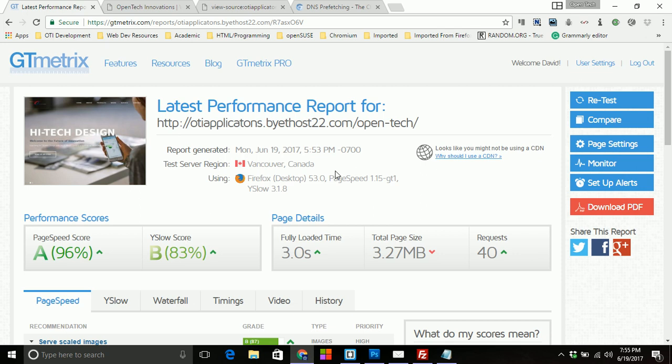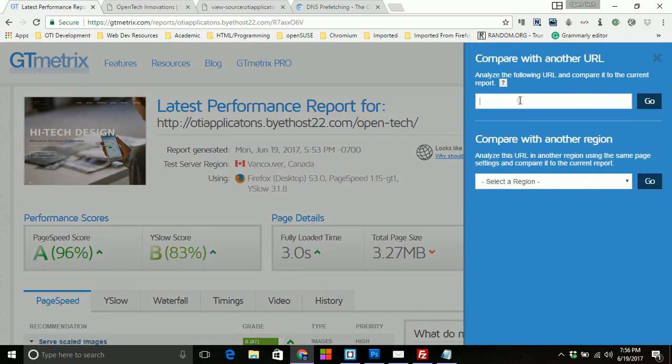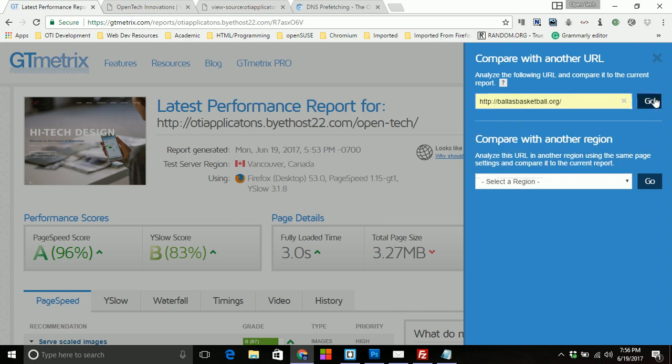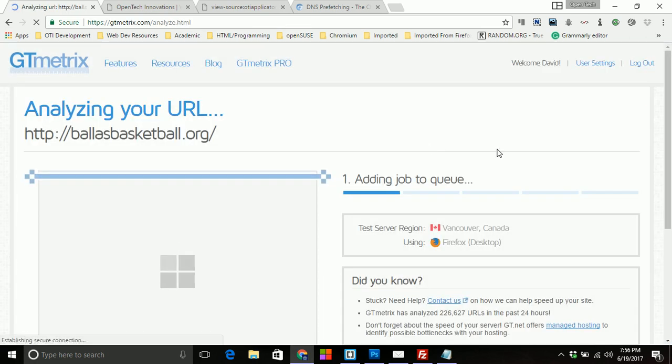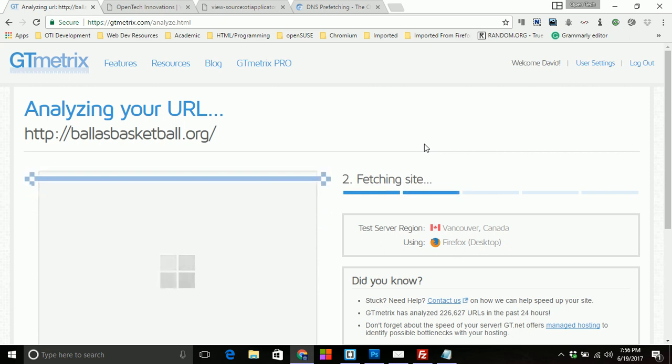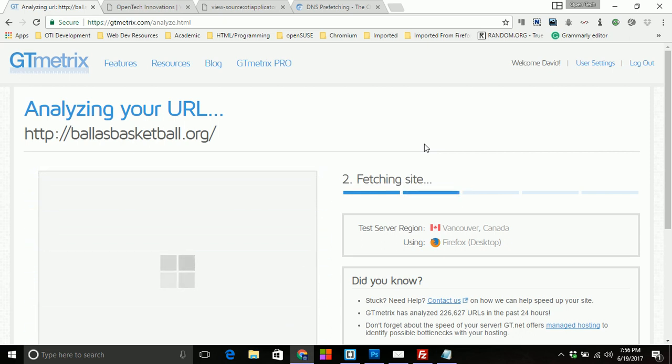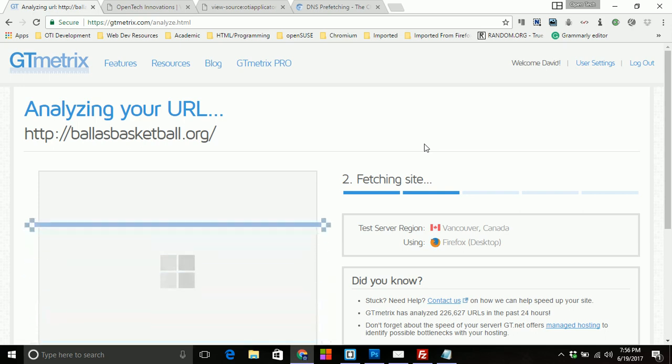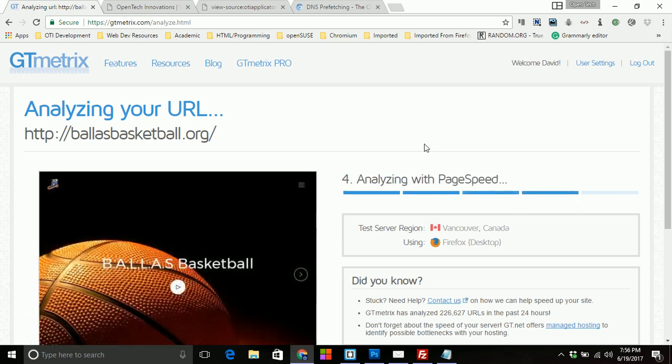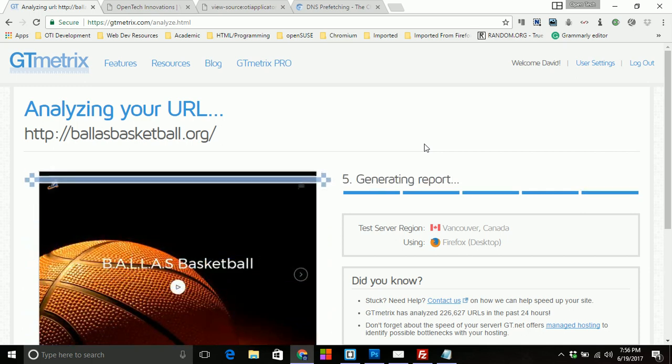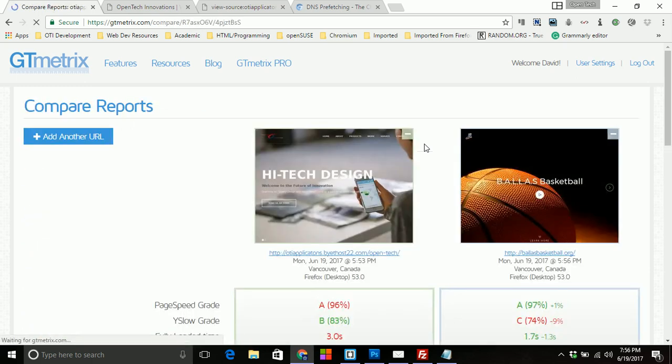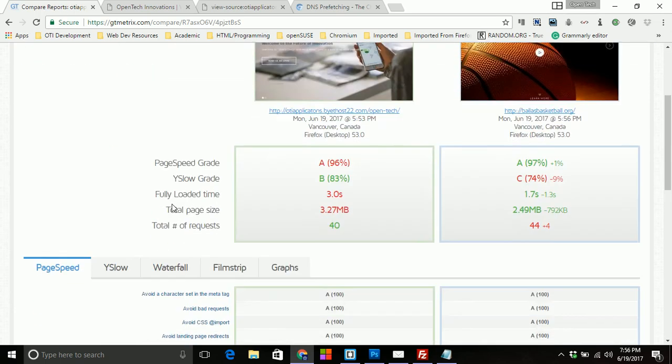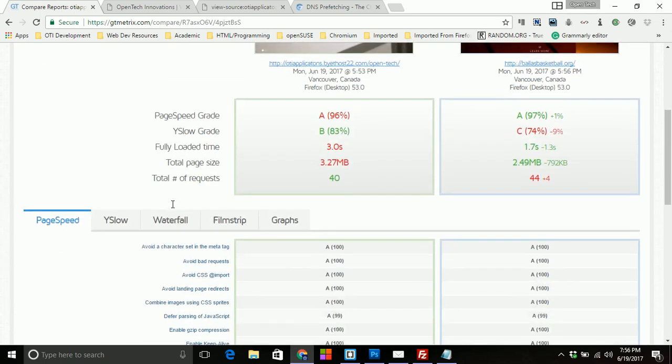What's also really cool about GT metrics is the comparison tests. So for example, if I want to compare a URL such as the one that I recently just built. So I'll take just a moment.